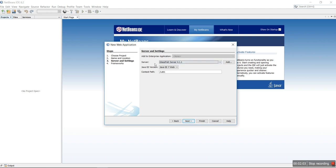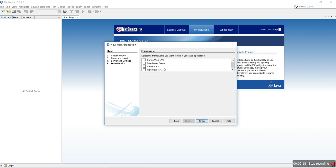The server is GlassFish 7.4.1.1 and Java Enterprise Edition 7 Web. We are not going to create any enterprise application. Click Next — this is the framework step. We don't want any framework because we are not going to use JavaServer Faces. If you select a framework, the project will be created based on it; you'll notice the index page will be an XHTML page. Since I did not select any framework, it will create index.html.